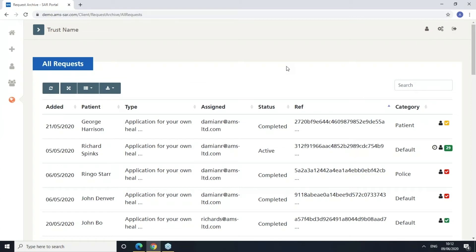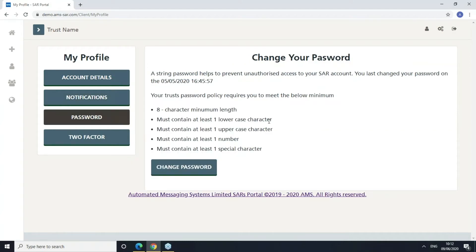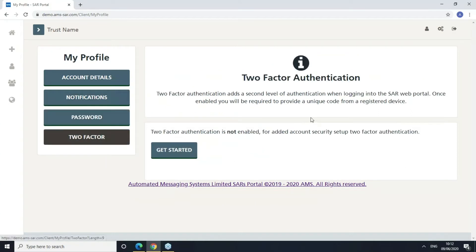Let me show you the profile page for the request handler. This allows us to enable or disable email notifications every time a request is assigned to us. We can change our password, which must meet the password complexity set by the administrator. We can also enable two-factor authentication, which secures our login with an SMS code every time we authenticate to the application.